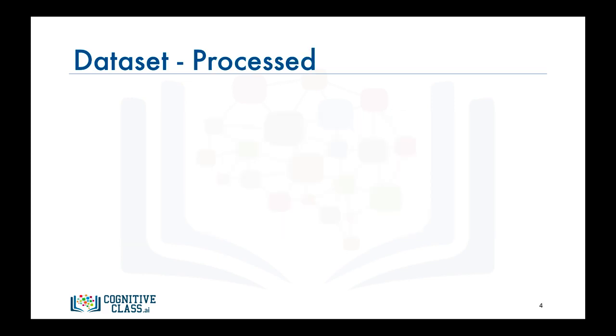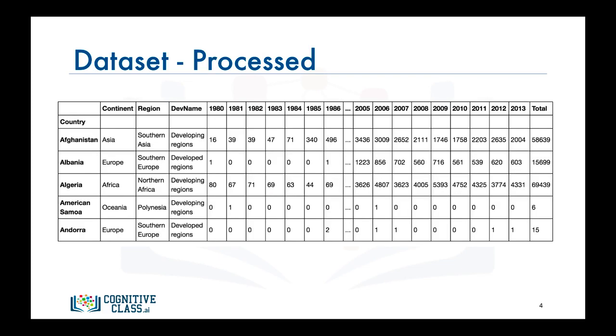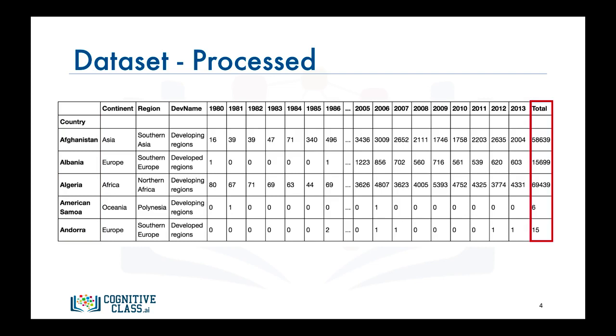Now let's process the data frame so that the country name becomes the index of each row. This should make retrieving rows pertaining to specific countries a lot easier. Also, let's add an extra column which represents the cumulative sum of annual immigration from each country from 1980 to 2013.